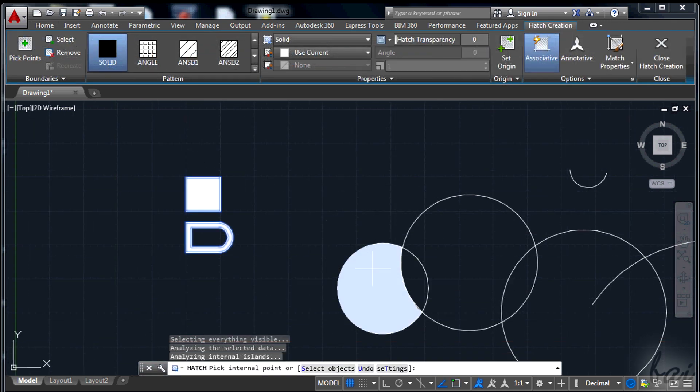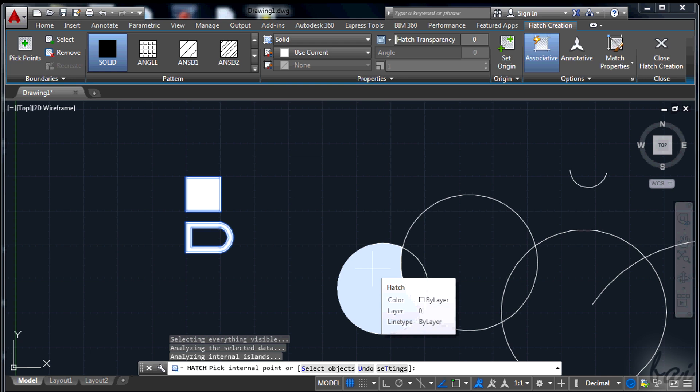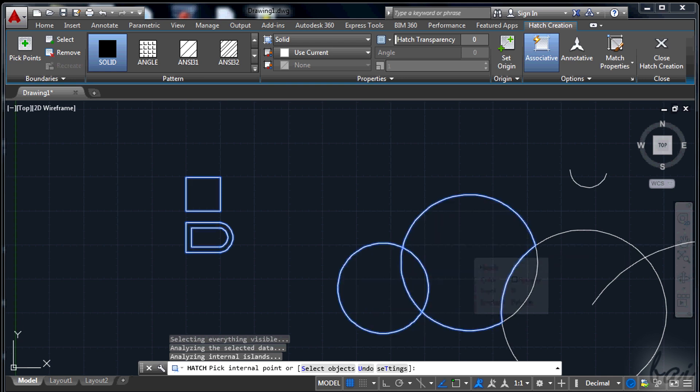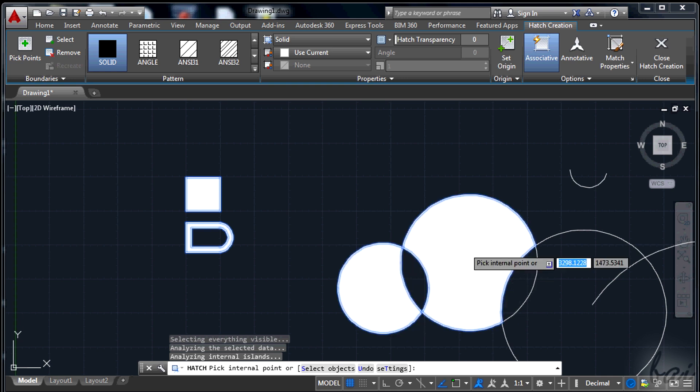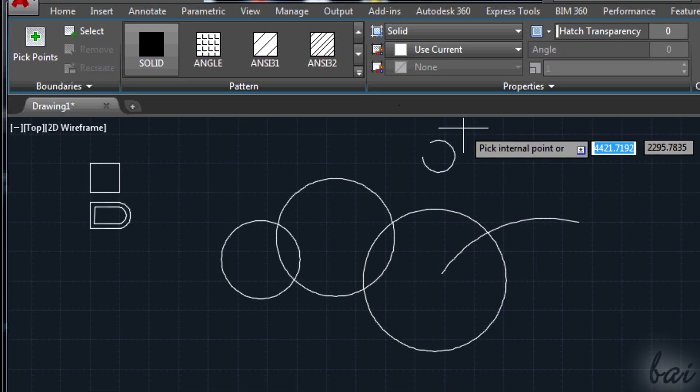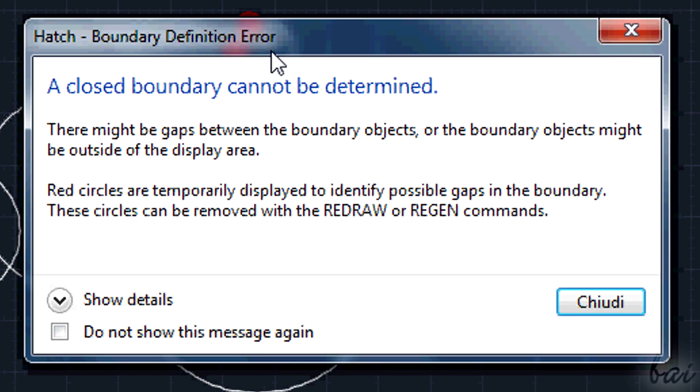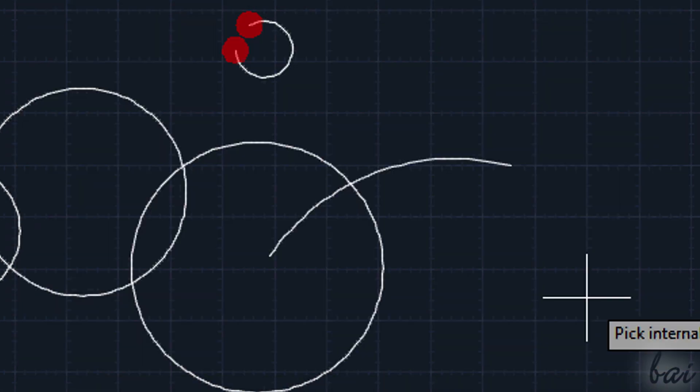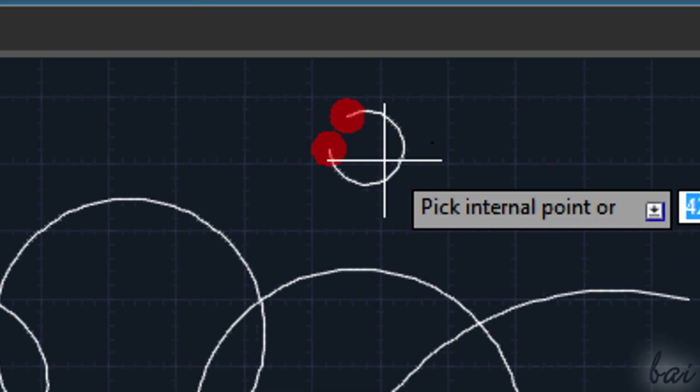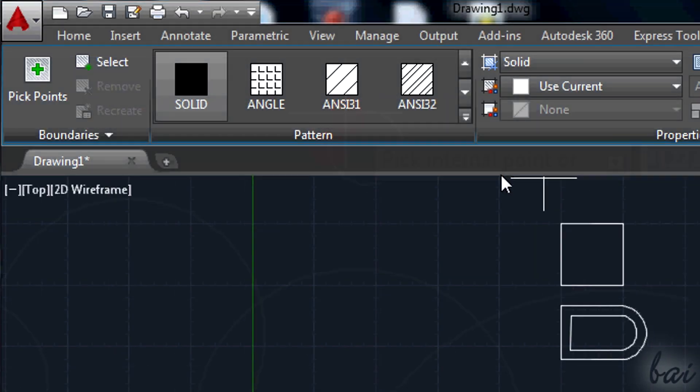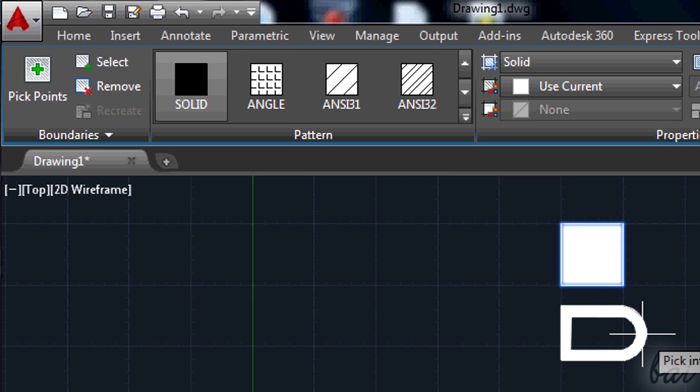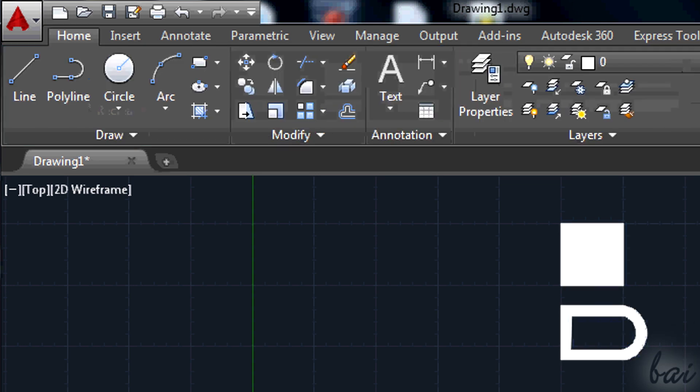Of course, this is going to work if AutoCAD finds closed boundaries, otherwise a warning appears in a dialog box and nothing will be done. When you finish with the Hatch tool, just press Enter key. The Hatch creation window will be closed.